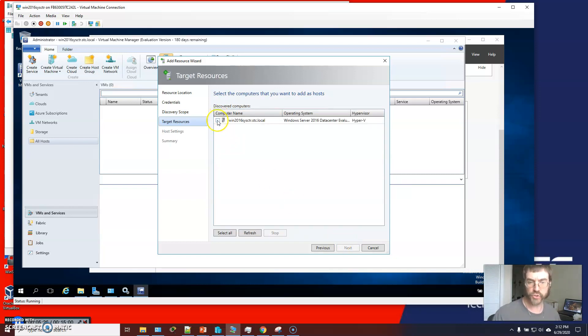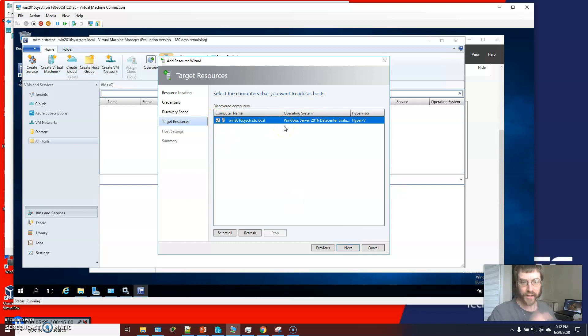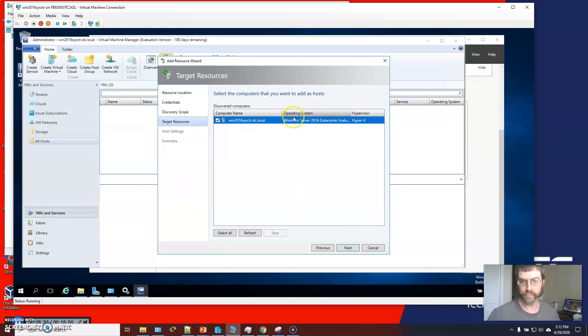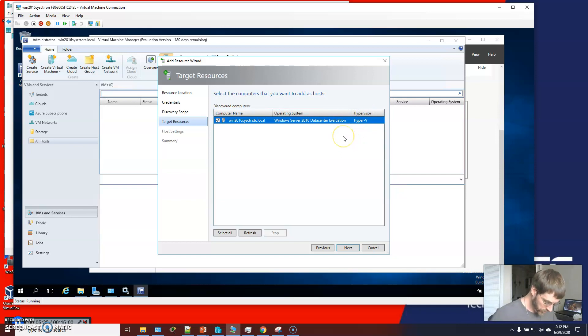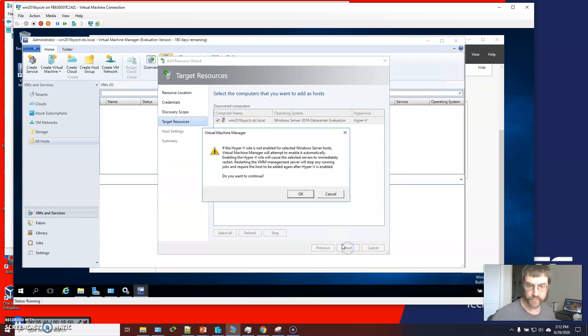And I'm going to choose myself, win20systemcenter.sdc.local. It is running. It knows what OS it's running. It knows what hypervisor it's using. And then click next.